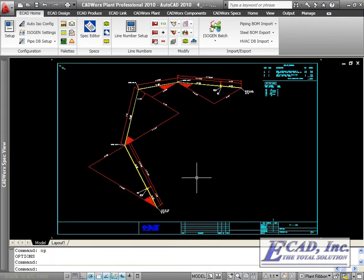Here on the ISO, we can see the final output of the mitered pipe exported to Isagen.